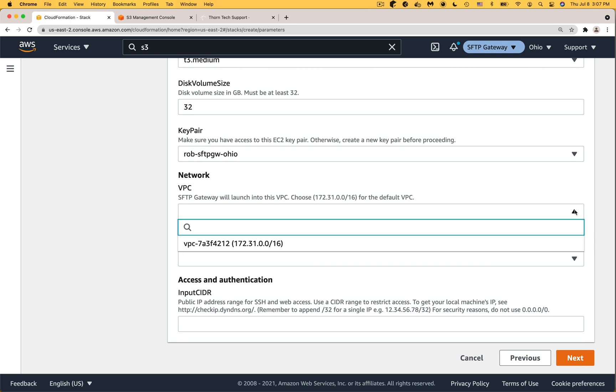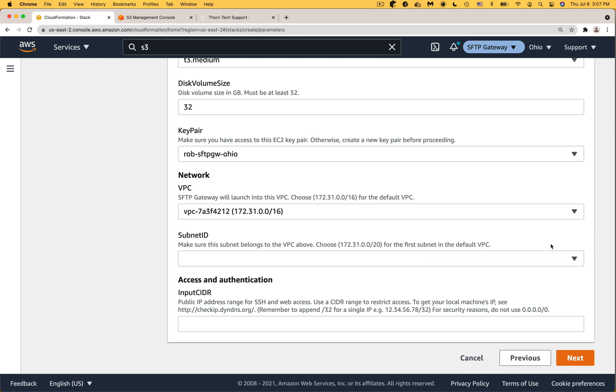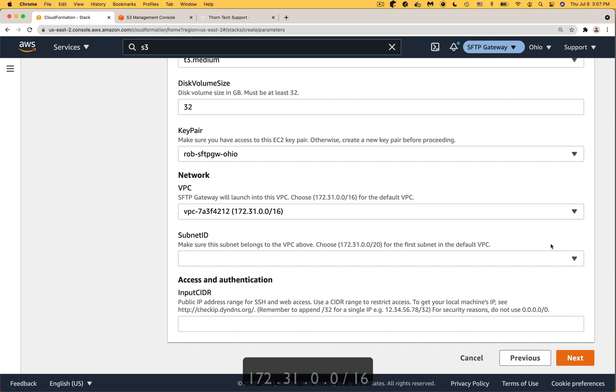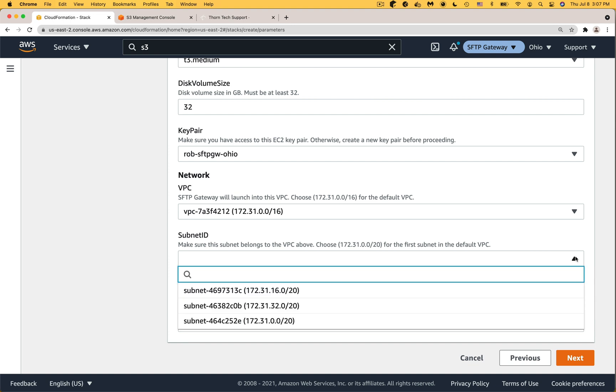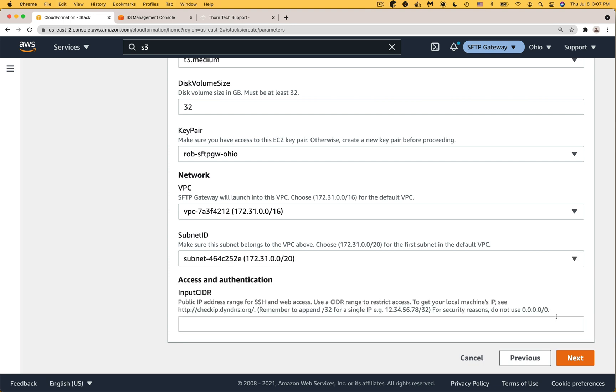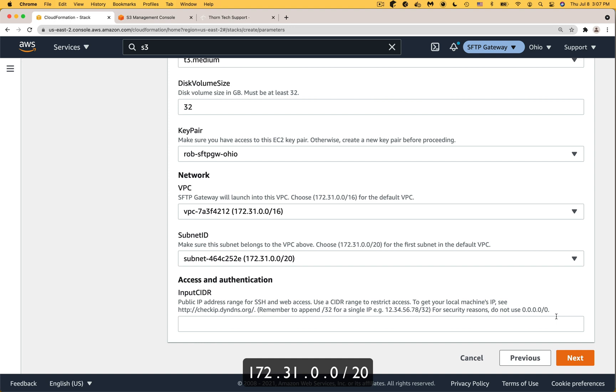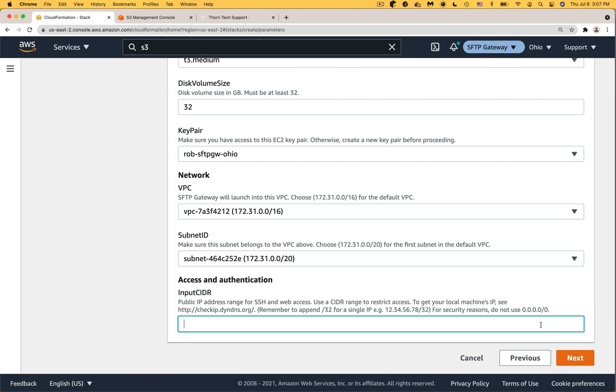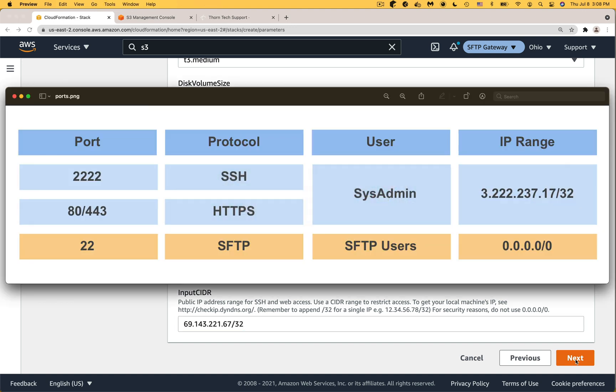Under VPC pick the default VPC because its subnets are public by default and most of the time the address range is going to be 172.31.0.0/16. Under subnet ID pick a subnet that belongs to the VPC above. I usually pick 172.31.0.0/20 because it's easy to tell which VPC it belongs to. And for the input CIDR paste in your computer's public IP address followed by a /32. This will grant your machine the ability to manage users and SSH into the server.